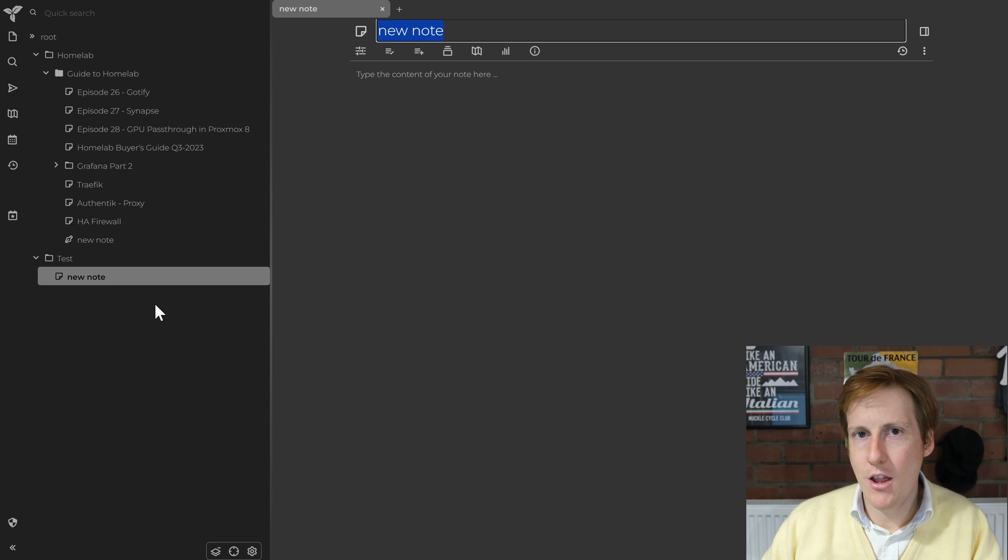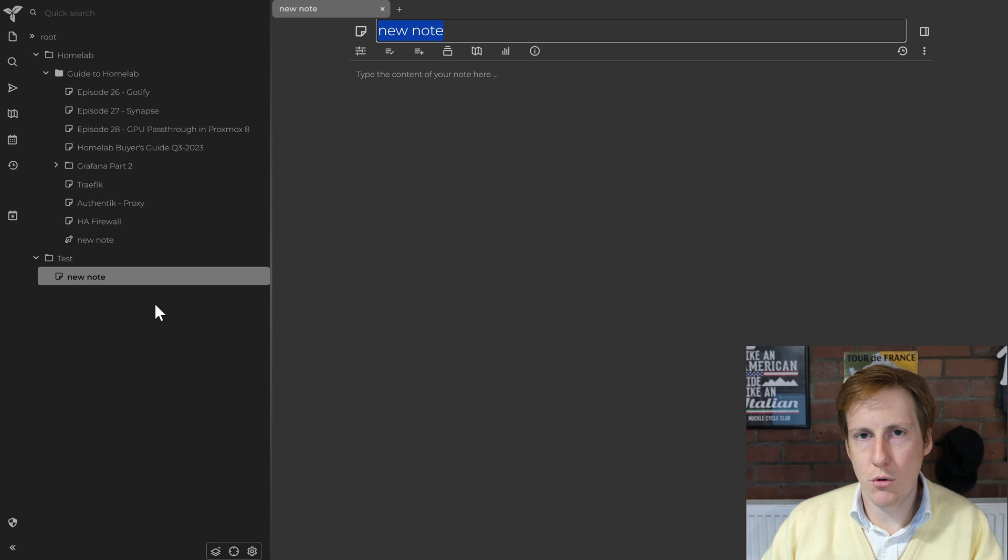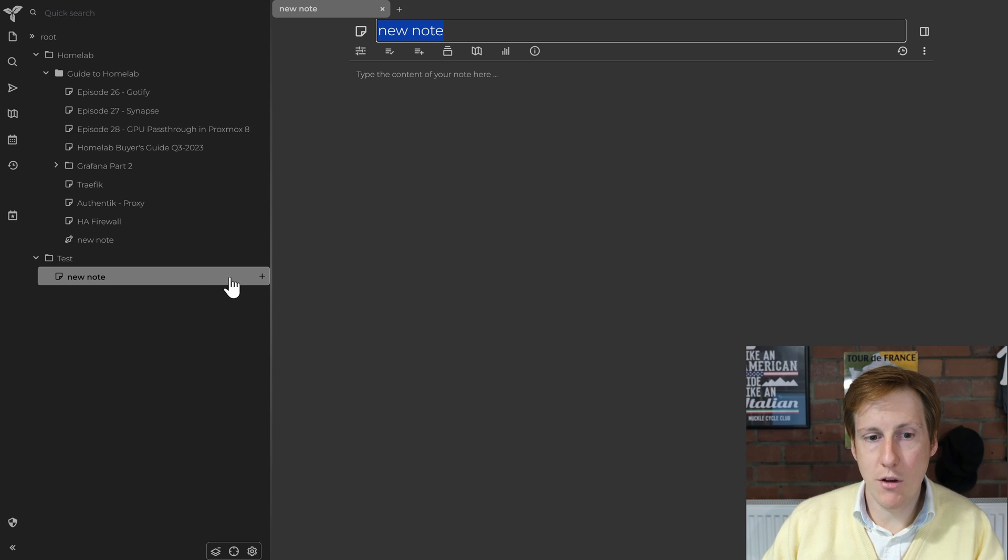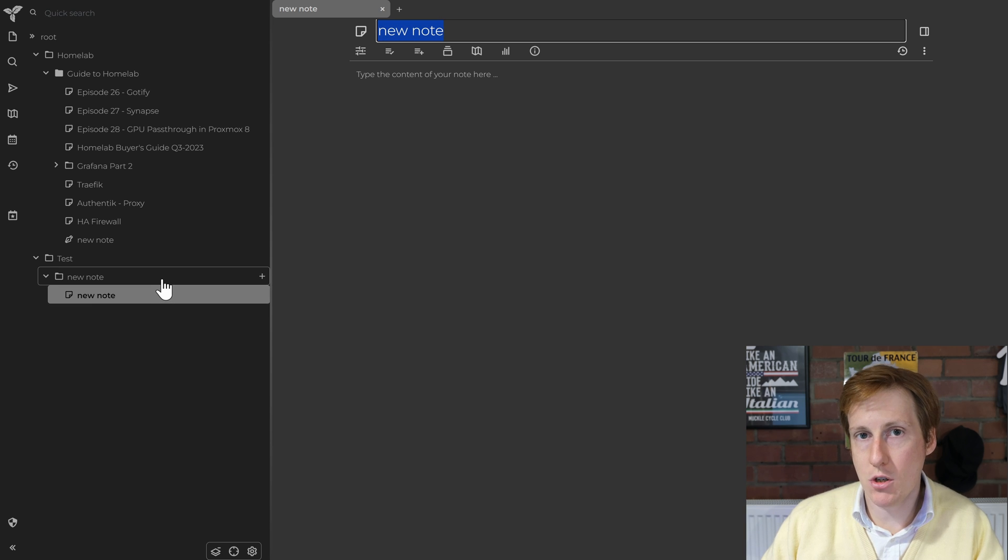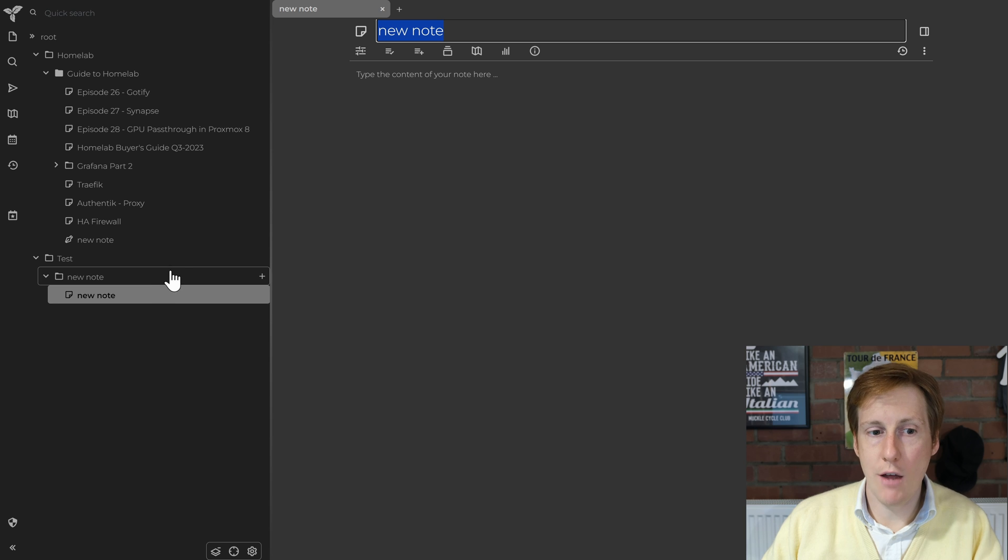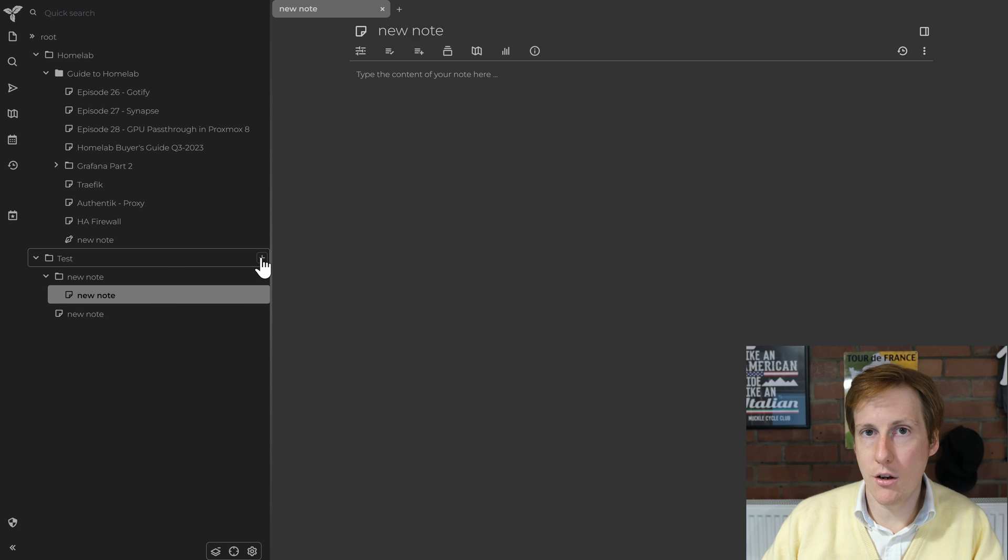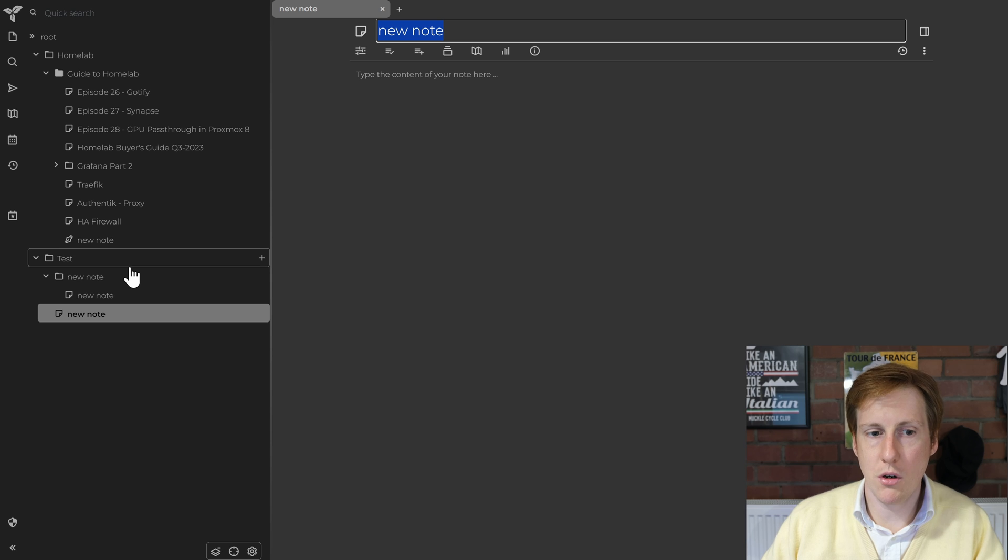So like I said there's a little bit of getting used to how Trillium works but hopefully it's straightforward. If I created another note under that new note again, that would become a sub directory now and then I could create notes here. If I wanted to go back to the test folder, click a note, that's going to create a note now within the test folder. You get the idea.